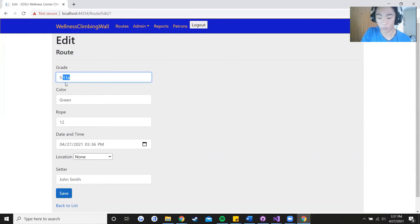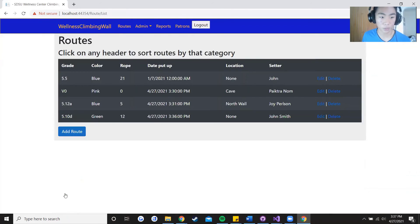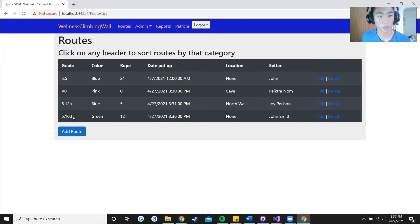Press save and once again the grade just shows up right here. And as you guys can see it says click on any header to sort routes by the category.